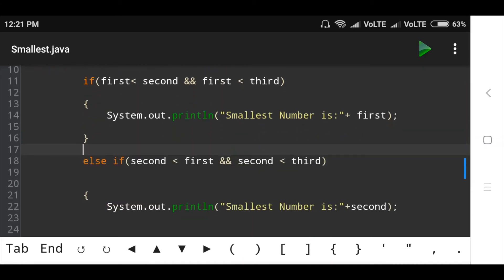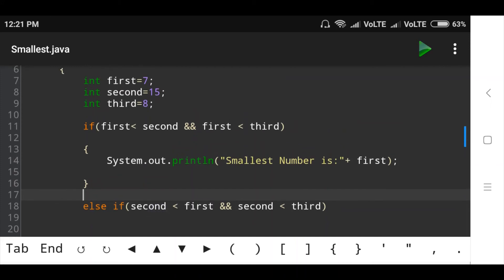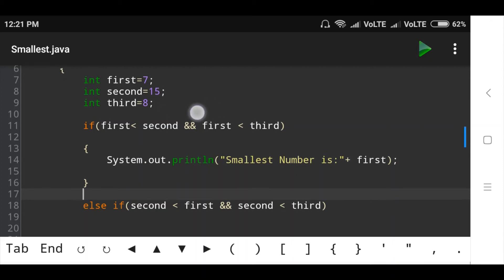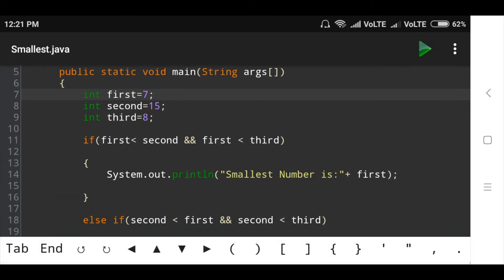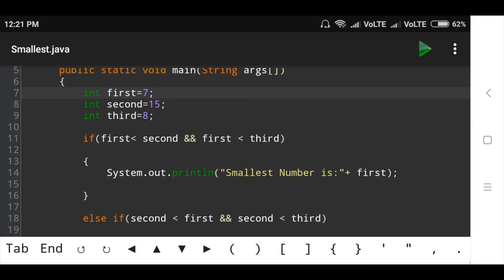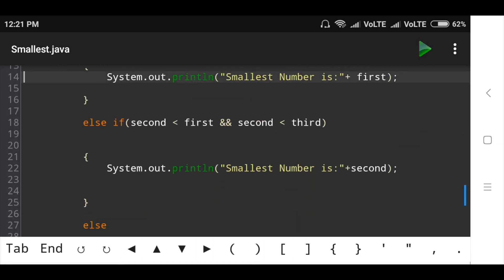Otherwise, the else-if condition: second number is less than first number — second number is 15 less than first number, condition is false. Then check the next condition: second number is less than third number — second number 15 less than third number 8, so condition is false. If both conditions of the else-if are true, then print the second number.